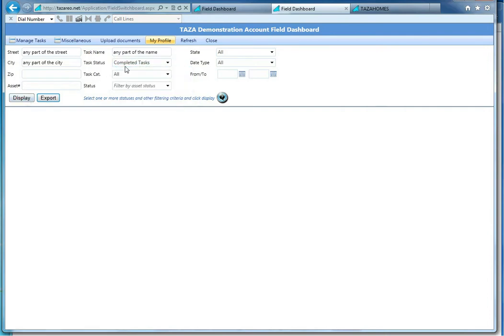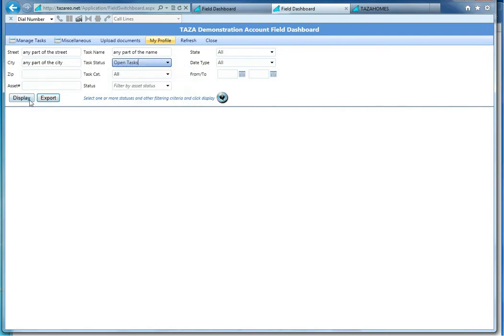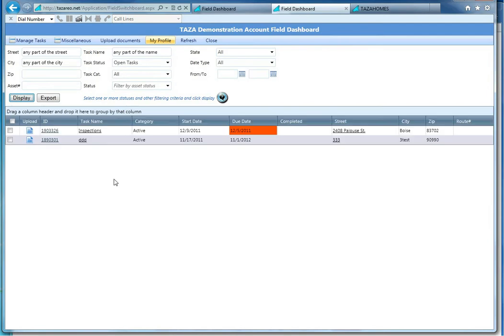Let's hit display and see what we get. Currently, I have two tasks that I need to work on. One of them is red and is past due.